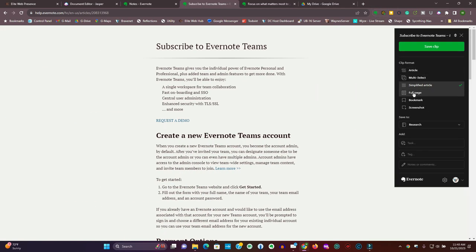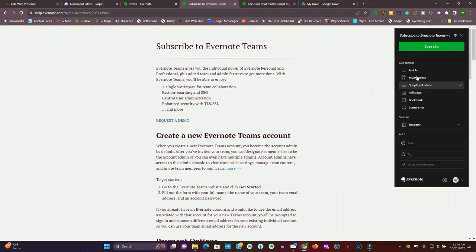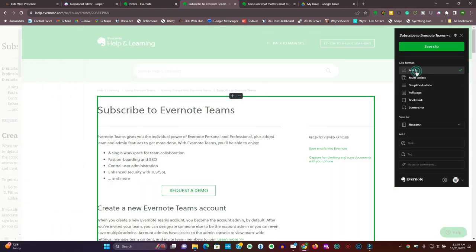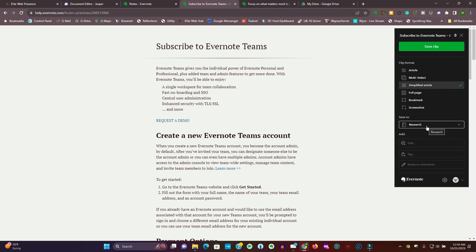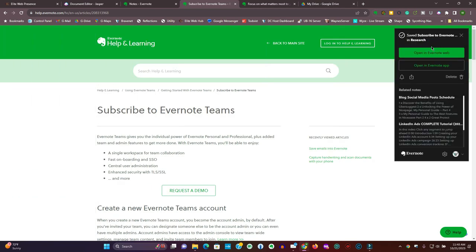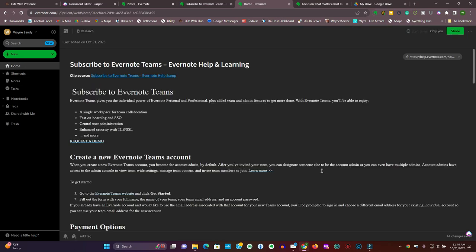To demonstrate, I have the Evernote extension in my Chrome browser. I click on that Evernote extension, then select full page, simplified article, or the full article. In this situation I'm going to select simplified article, then come down and select the notebook it will be saved to, then save the clip. Now I can go to Evernote on the web or the app on my computer and view my clipping.